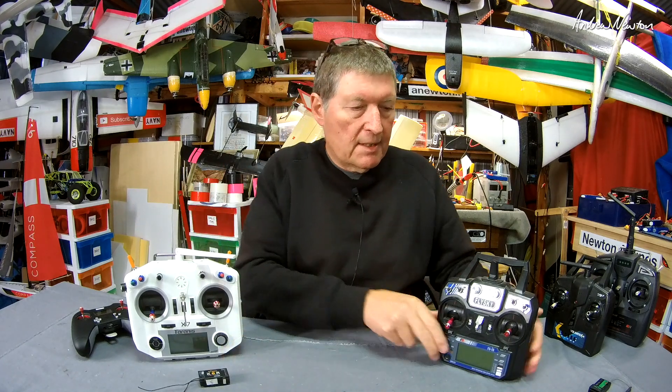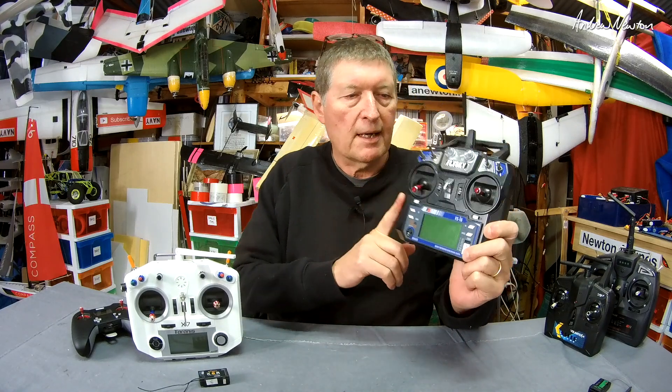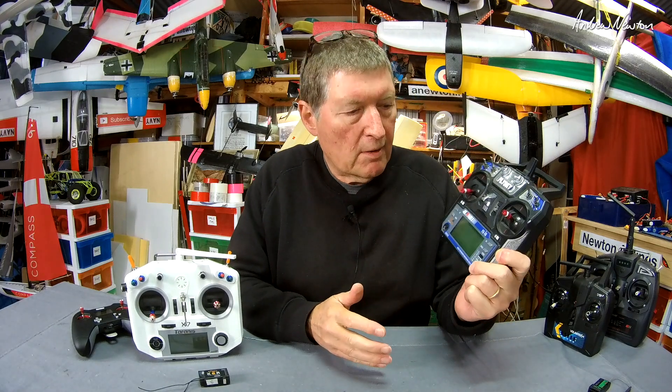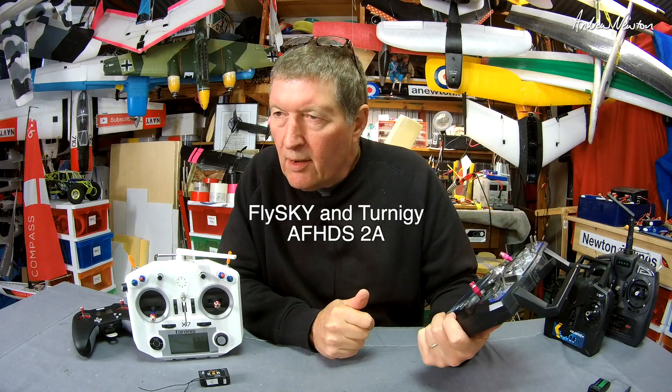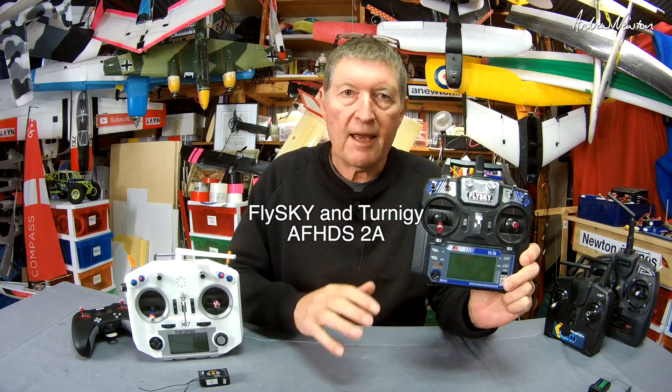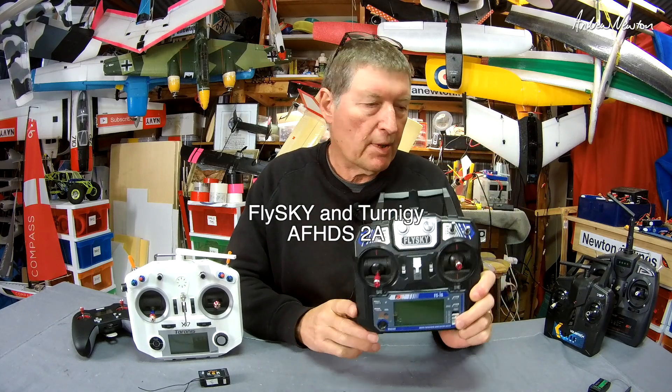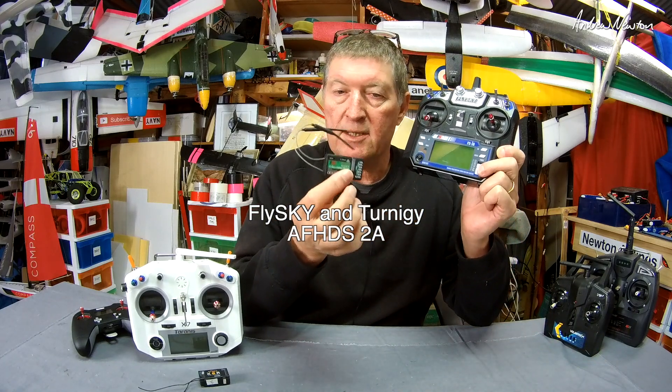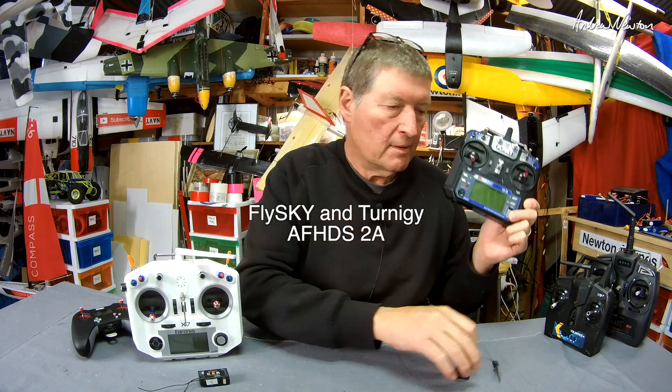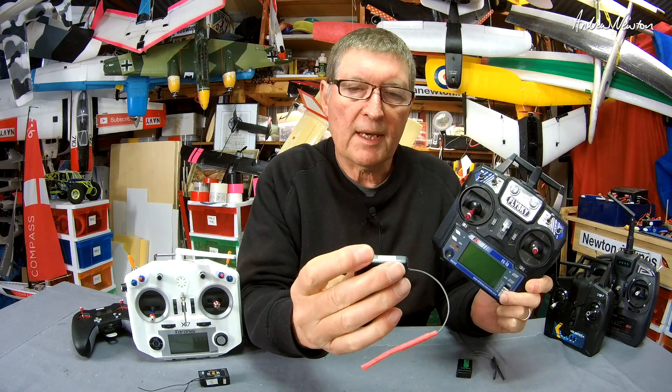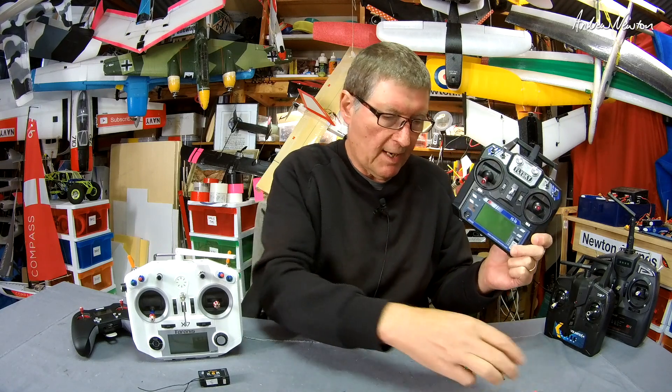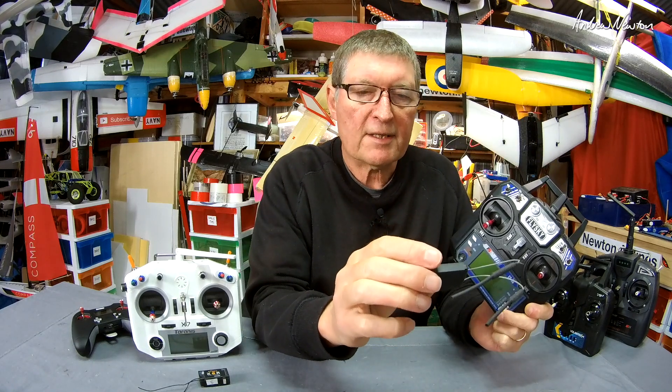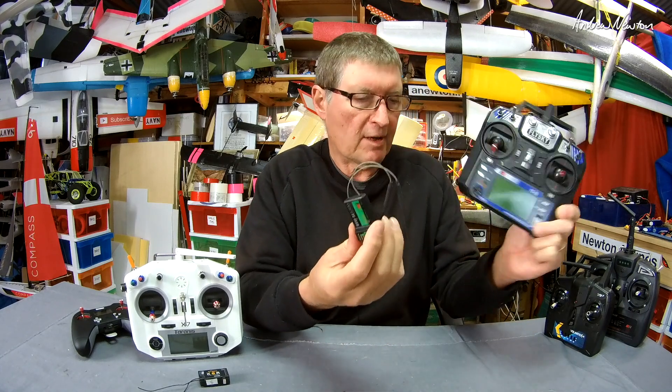Here's the FlySky radio, another very popular one - budget price but very well featured. That works on the AFHDS and the AFHDS 2A protocols, so you have to buy an AFHDS 2A receiver or an AFHDS receiver. This is the Hobbyking TR6AV2 - works with this radio. This is the FlySky FS IA6B - works with the FlySky radio and also the Turnigy equivalent of this radio.